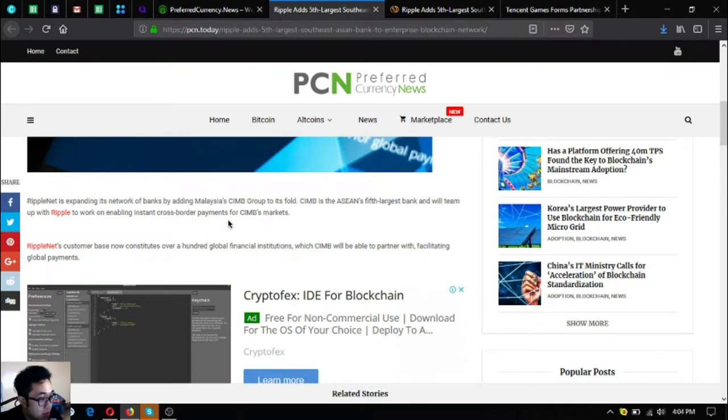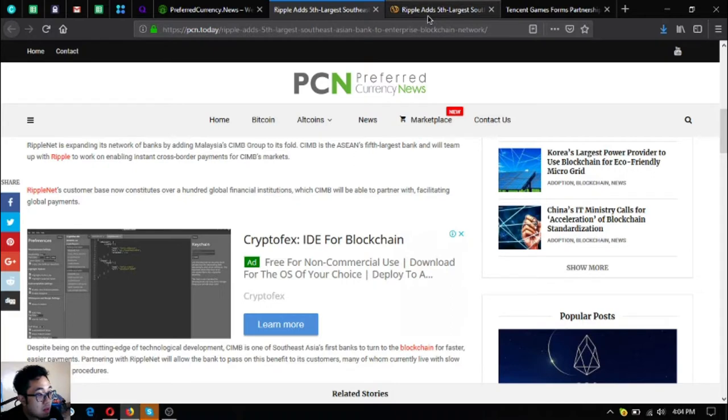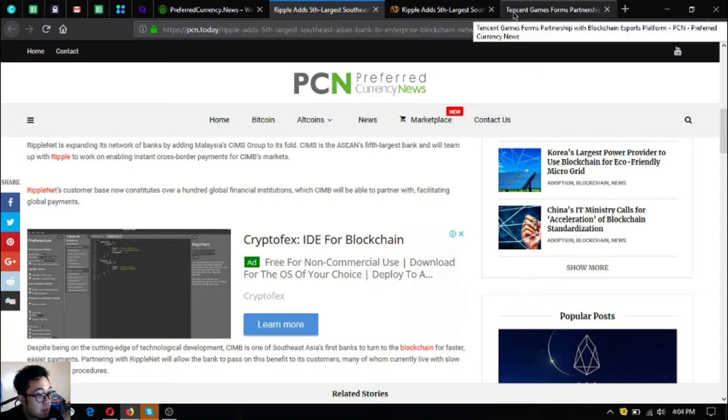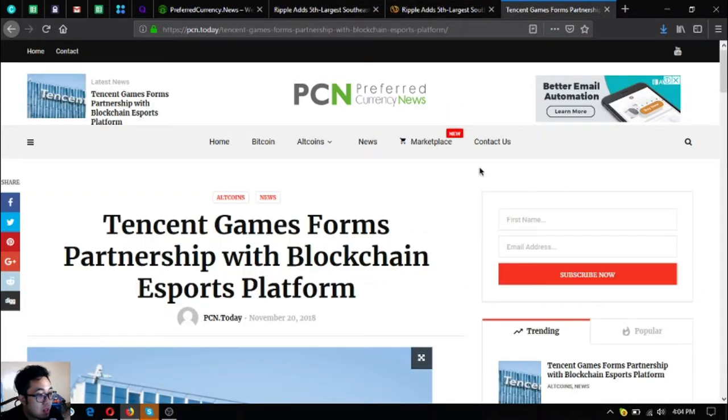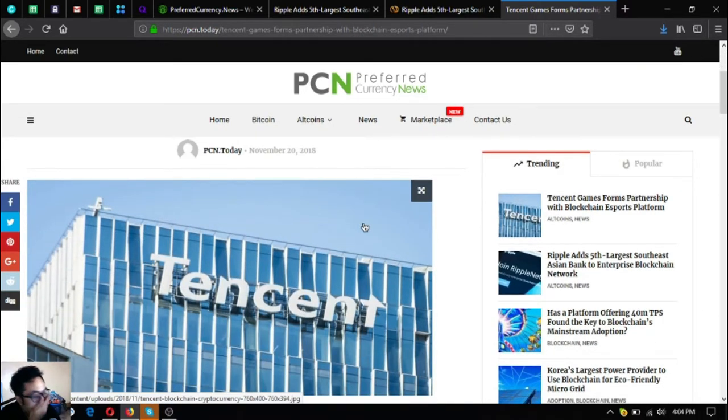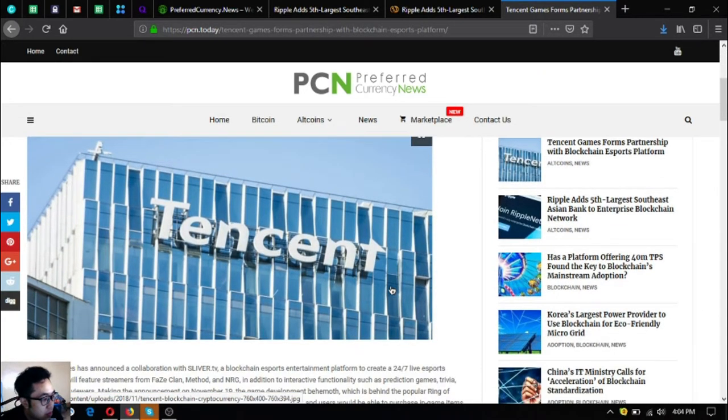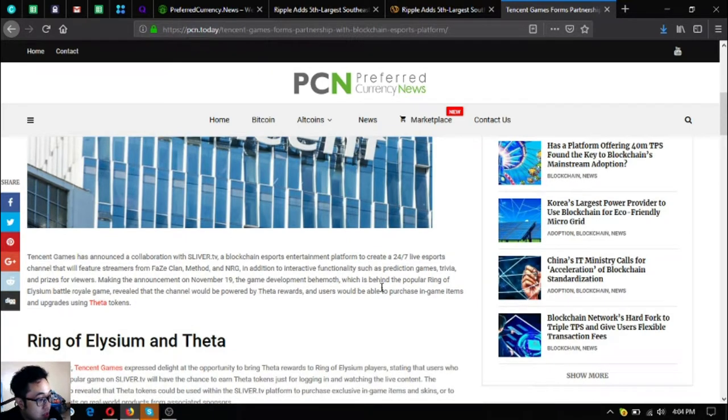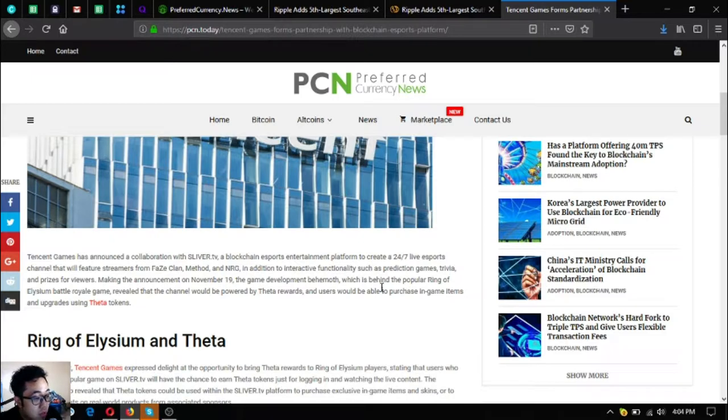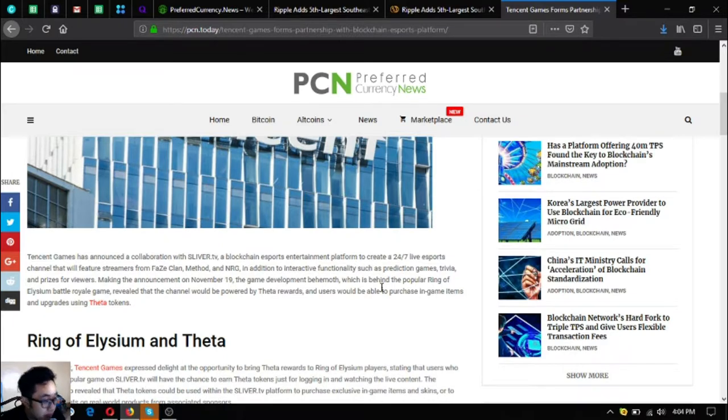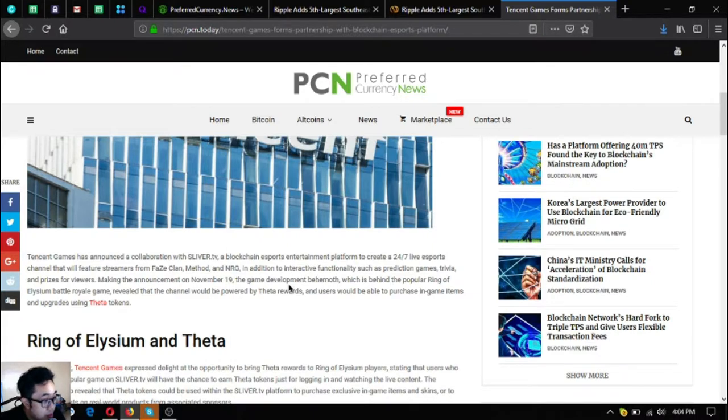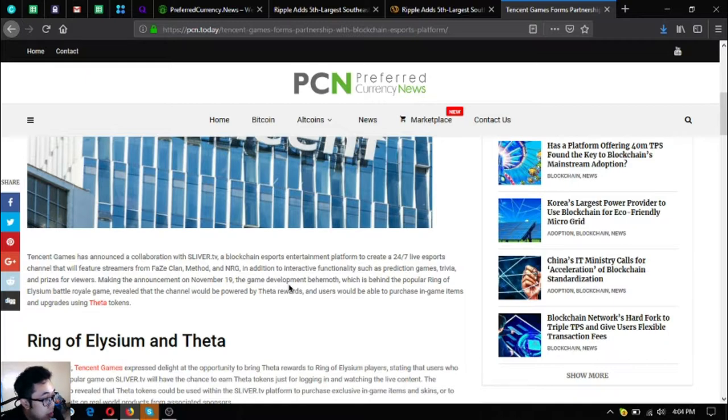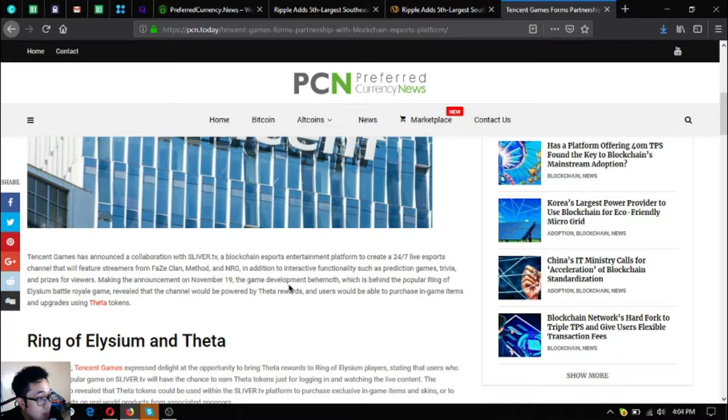The next one is Tencent Games forms partnership with blockchain esports platform. Tencent Games has announced a collaboration with the Sliver.tv blockchain esports entertainment platform to create a 24x7 live esports channel that will feature streamers from FaZe Clan, Method, and NRG. In addition to interactive functionality such as prediction games, trivia, and prizes for viewers. Making the announcement on November 19th, the game development behemoth, which is behind the popular Ring of Elysium battle royale game.